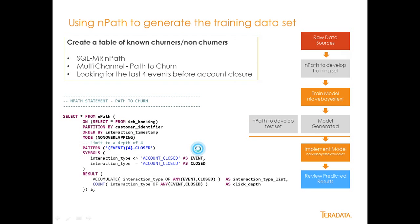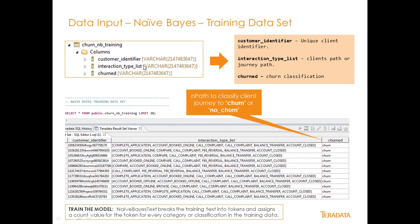Here's what our training data set looks like. We have a table called churn_nb_training with columns: customer identifier, customer type list, and churn. The customer identifier is a unique customer ID. The interaction type list is the client's path or journey path to churn or non-churn. The churn column is essentially a yes or no — churn or no churn. In the data, account closed corresponds to a churn event, and non-account closed corresponds to no churn.